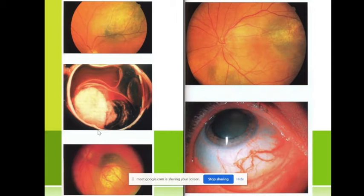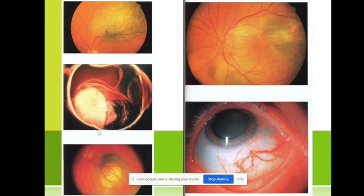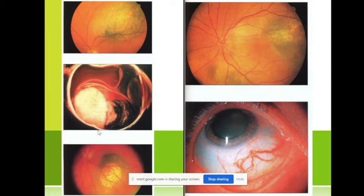We have seen such tumors at age 20 as well. Remember: in any age we may have it. It is a rare tumor, not very common of course, but it is a very dangerous tumor.